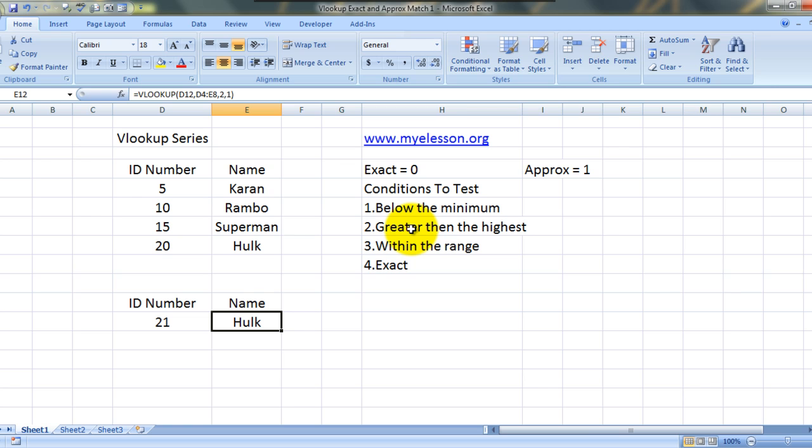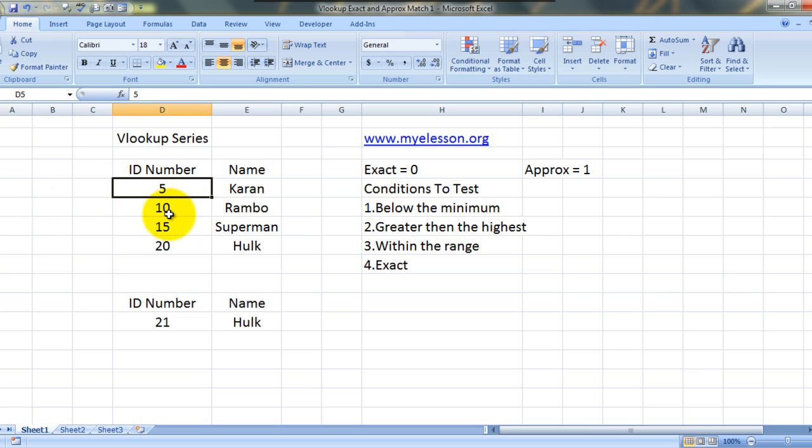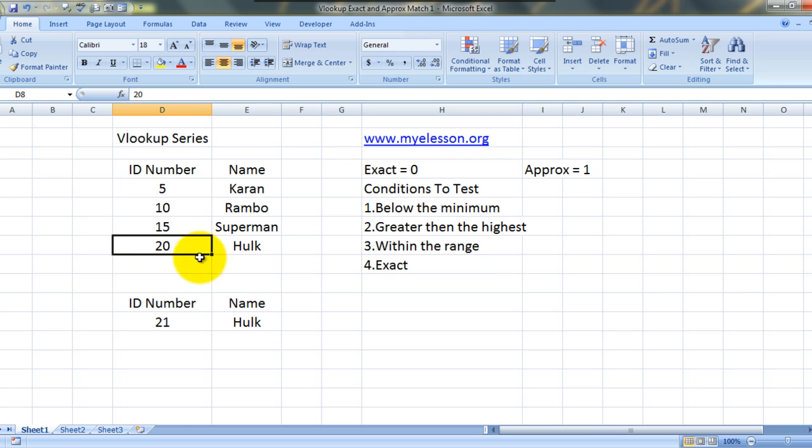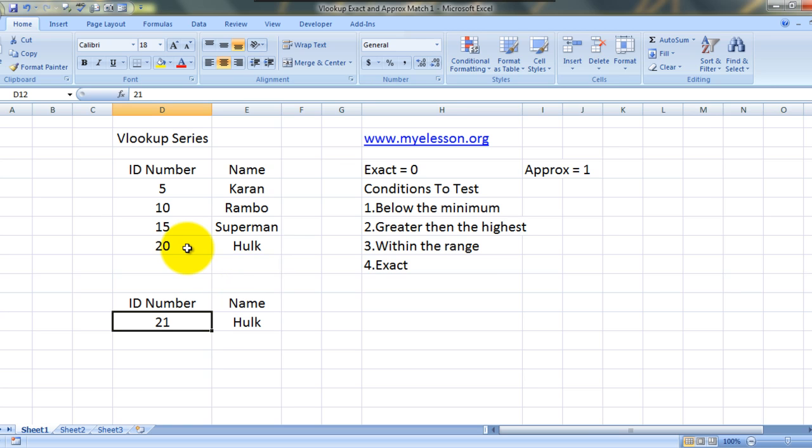Why did this happen? Well actually what did Excel do? It kept 21 in mind and it went over here. And it saw that, is 21 greater than 5? Yes. So move on. Is 21 greater than 10? So move on. Is 21 greater than 15? Move on. Is 21 greater than 20? Move on. Then it found that there is nothing else. So it gave us the last highest value as the answer which is Hulk.